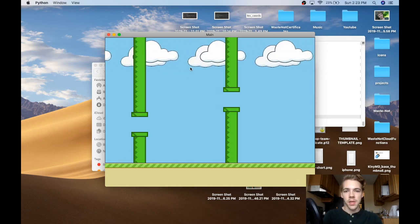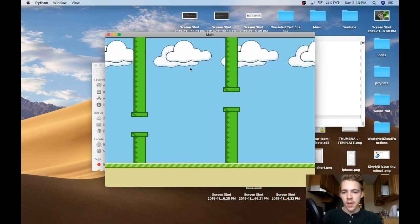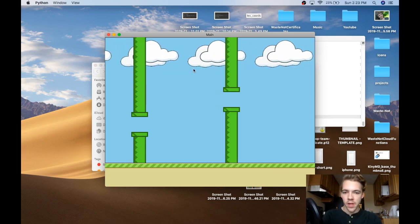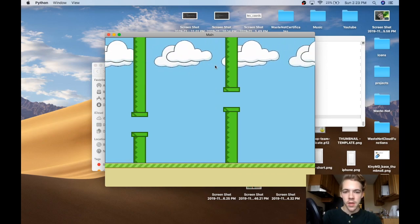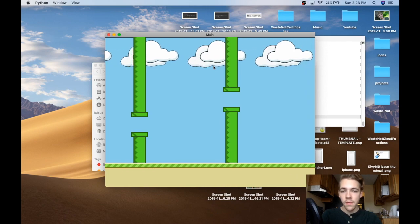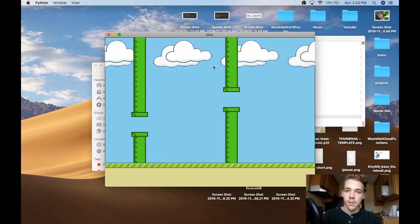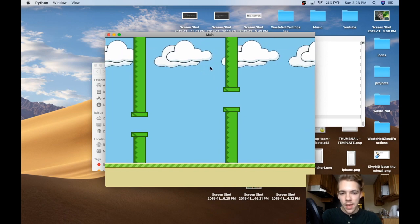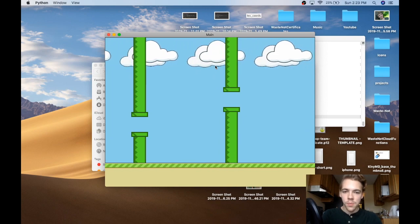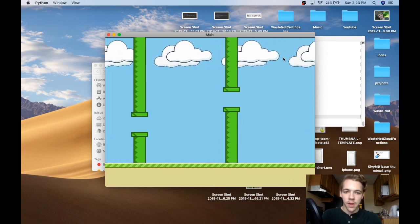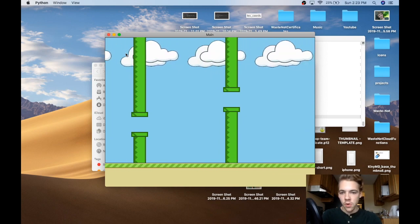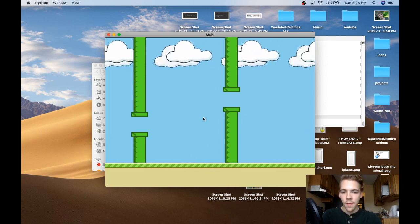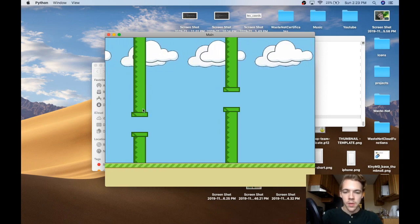In this video, I'm going to try to finish up the Kivy Flappy Bird game that I've been developing in the past two videos. If you haven't seen those videos, go check them out. At this point, I've got the background scrolling and I've got my base pipe classes figured out.